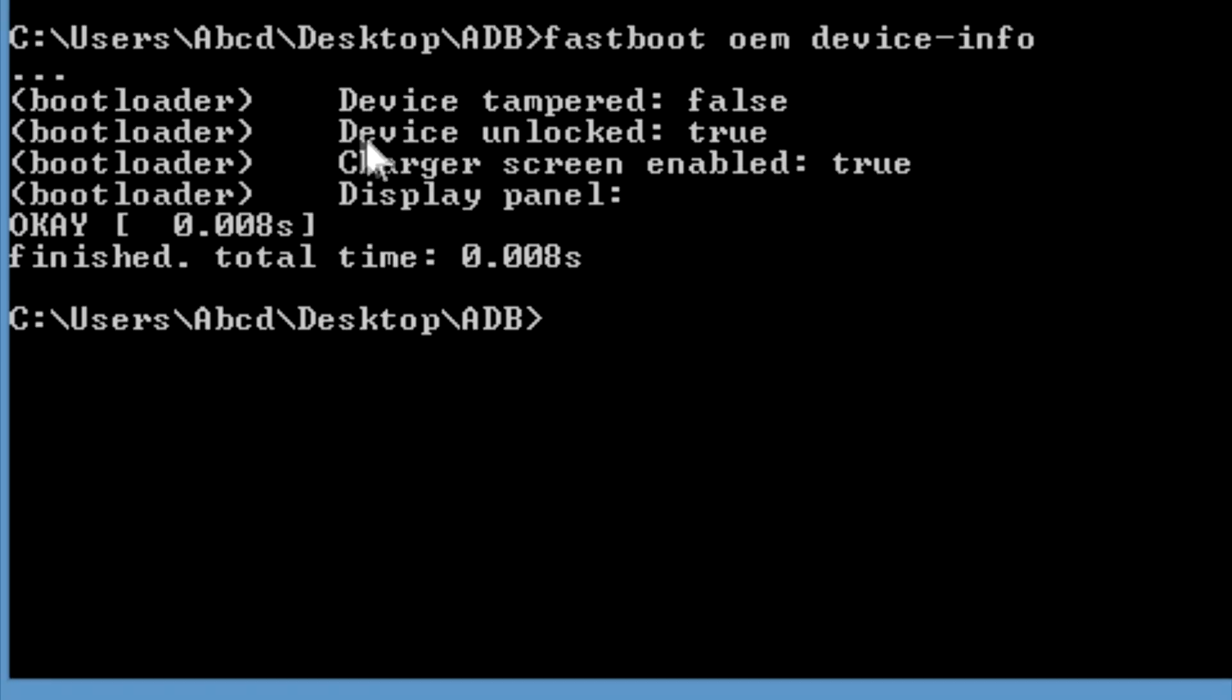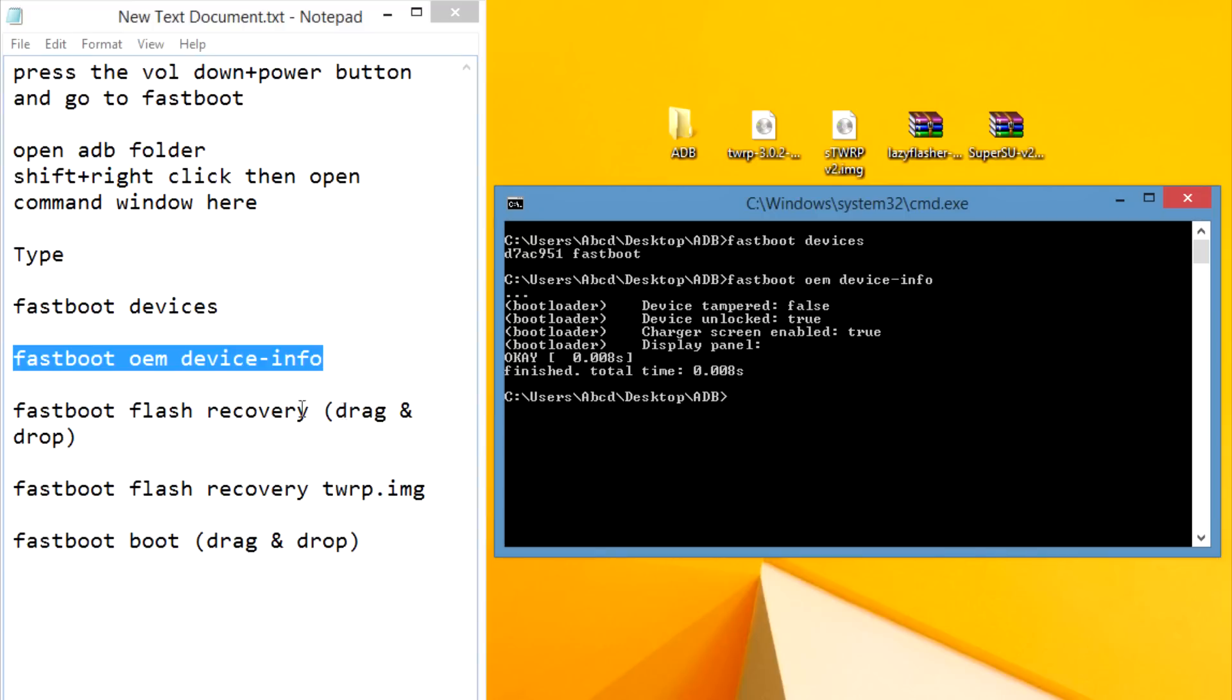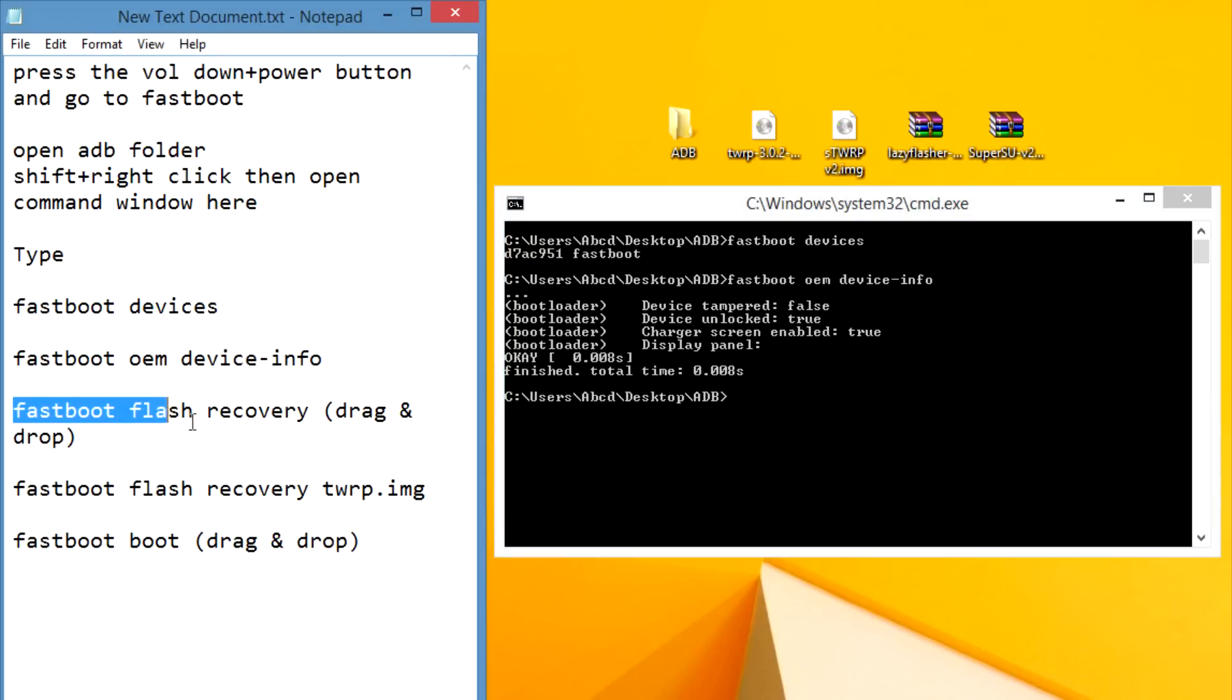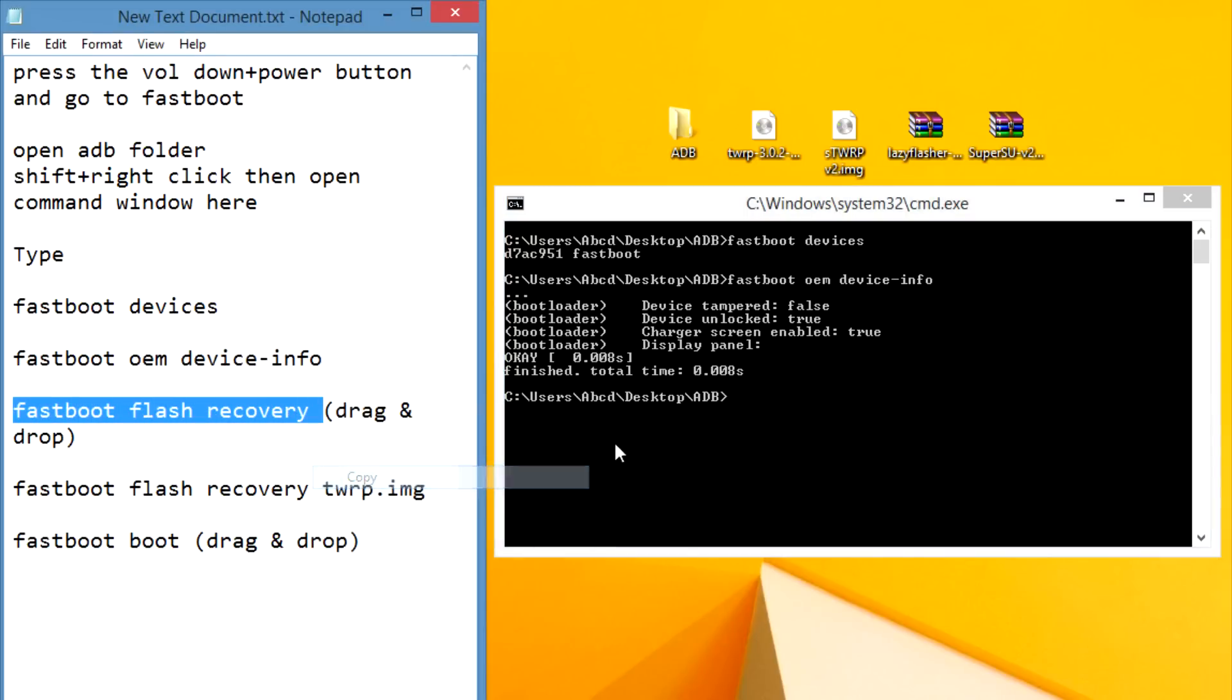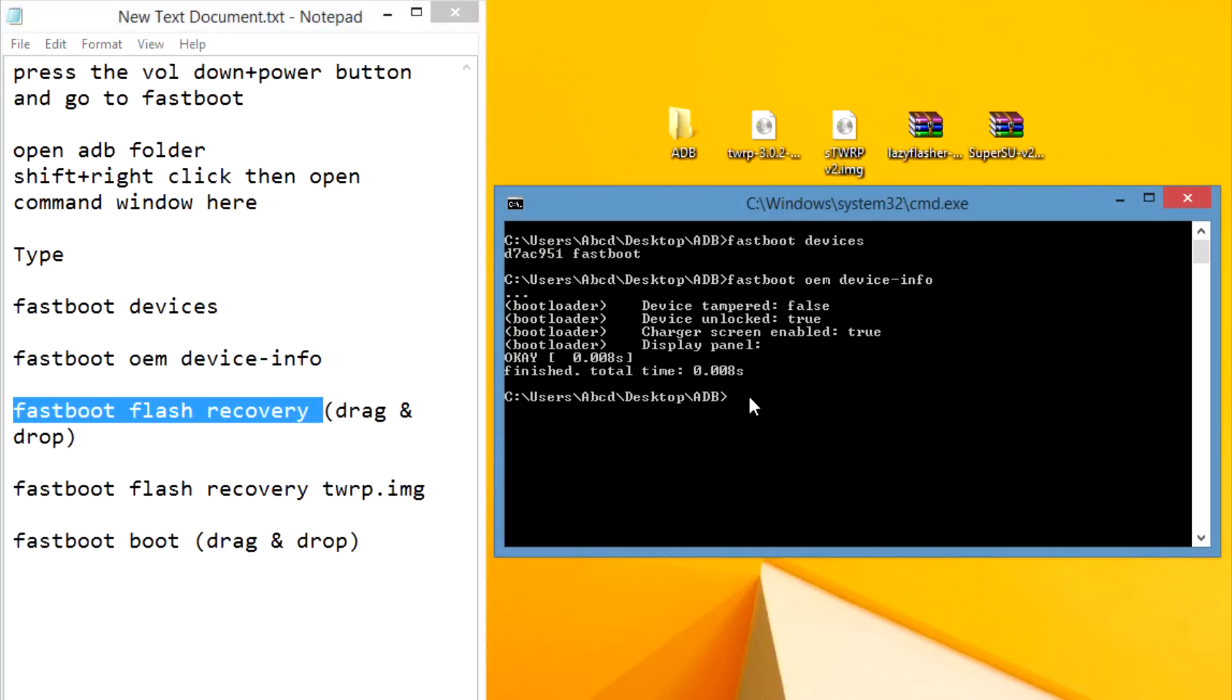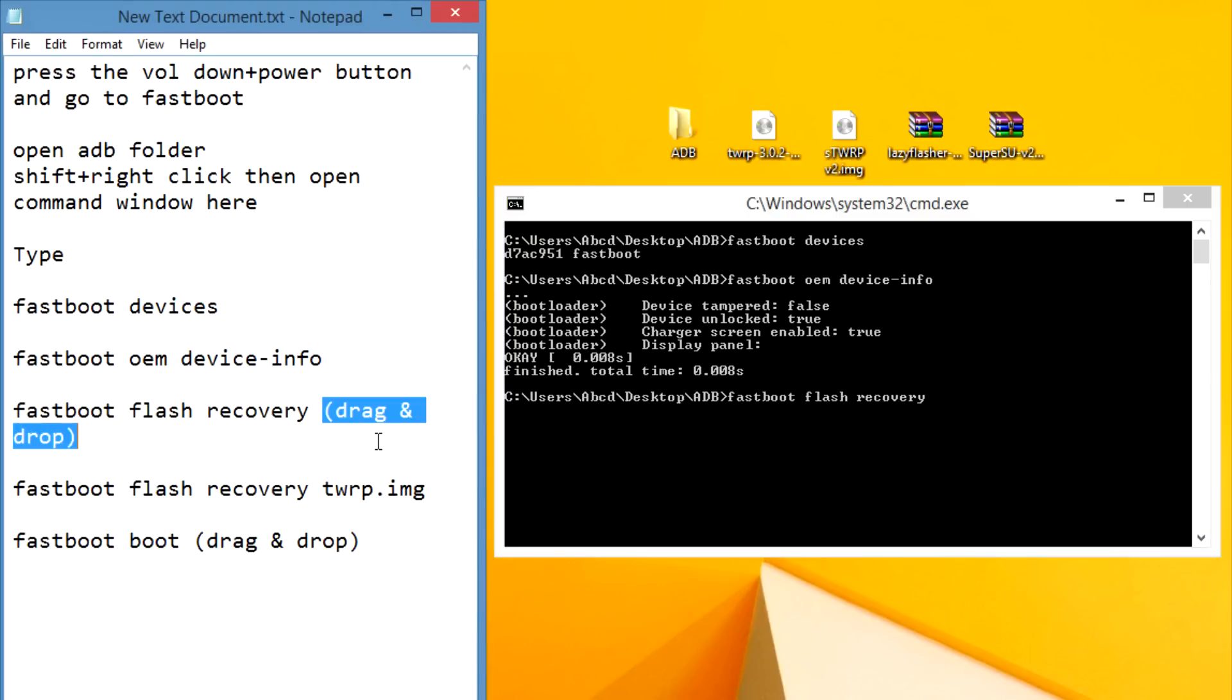Now type 'fastboot flash recovery' then space and then drag and drop the TWRP image file like this and then press enter.